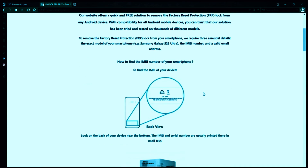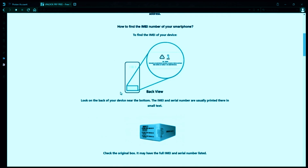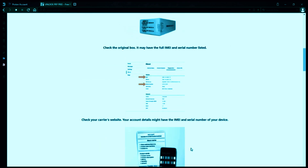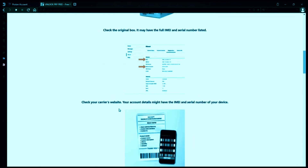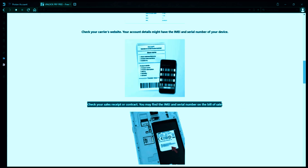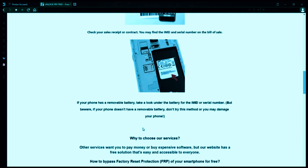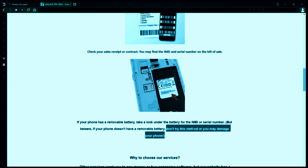Now you might be wondering how to find your phone's IMEI number. Well, there are several ways to do this. You can check the back of your phone, the original box it came in, or even your carrier's website. Your account details may also have the IMEI and serial number of your device. If you have a sales receipt or contract, you may find the IMEI and serial number there. If your phone has a removable battery, you can check underneath it for the IMEI or serial number. However, if your phone doesn't have a removable battery, don't try to remove it or you may damage your device.